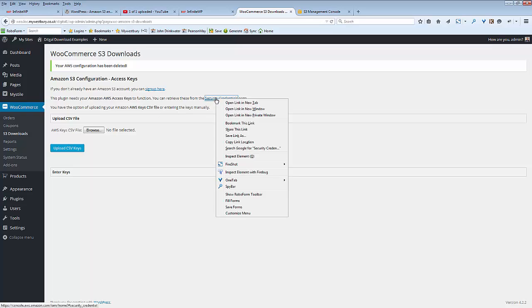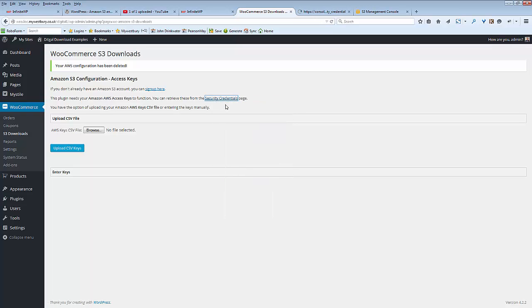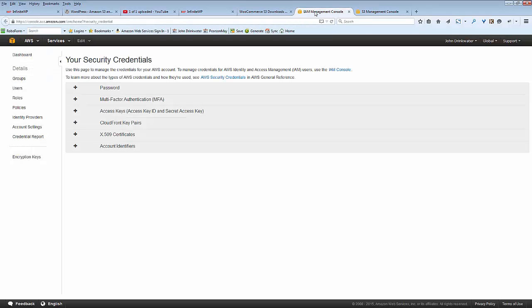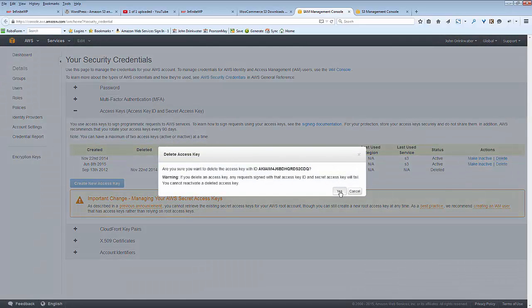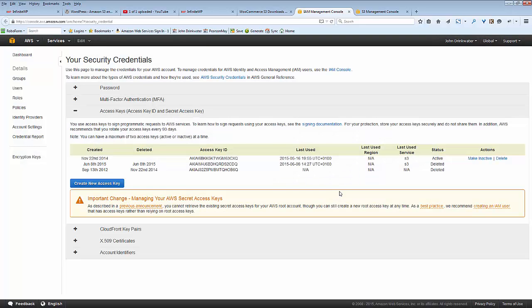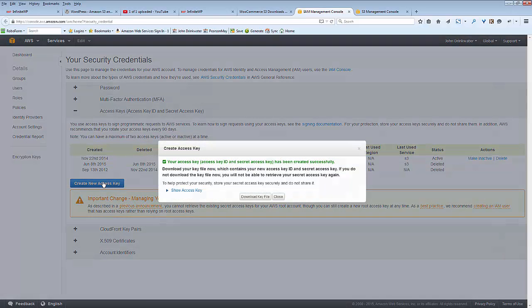To do that, let's go to Security Credentials. Right-click, open tab. Remember we're already logged in to Amazon S3, so this is going to open another tab and we have access keys here. You want to create a new access key. Actually I just want to delete one while I'm here because that's the one I was using in this example before. So I'll delete that one, create a new access key.